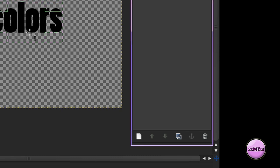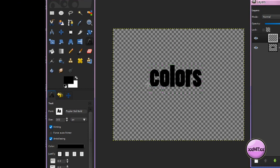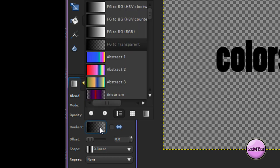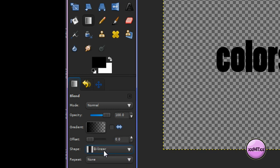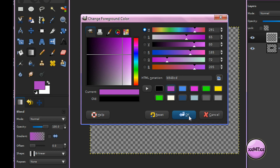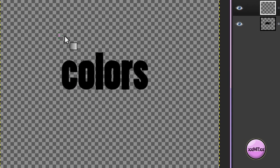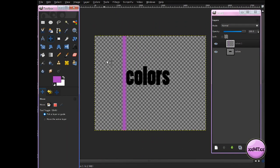Now make a new layer on top of your text layer, and call it Colors 1, and make sure it's filled with transparency, and click OK. Now get your Gradient Tool, make sure your Gradient is set to Foreground to Transparent, and your Shape is set to Bilinear. Choose a foreground color for your first color — I'll just use this pink color — and drag out your gradient a bit. Make sure to keep it straight so you get a line like that, and get your Move Tool and move it to the start of your text.